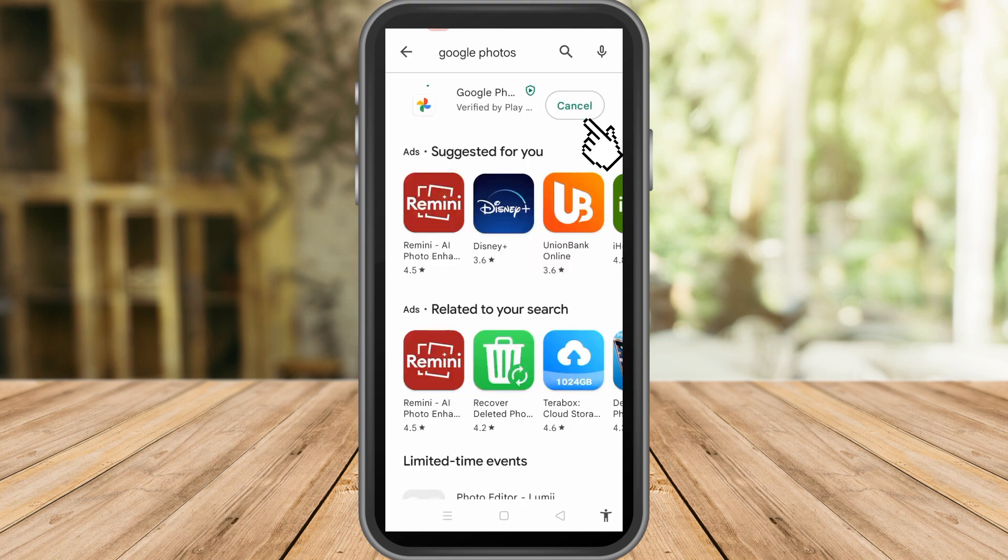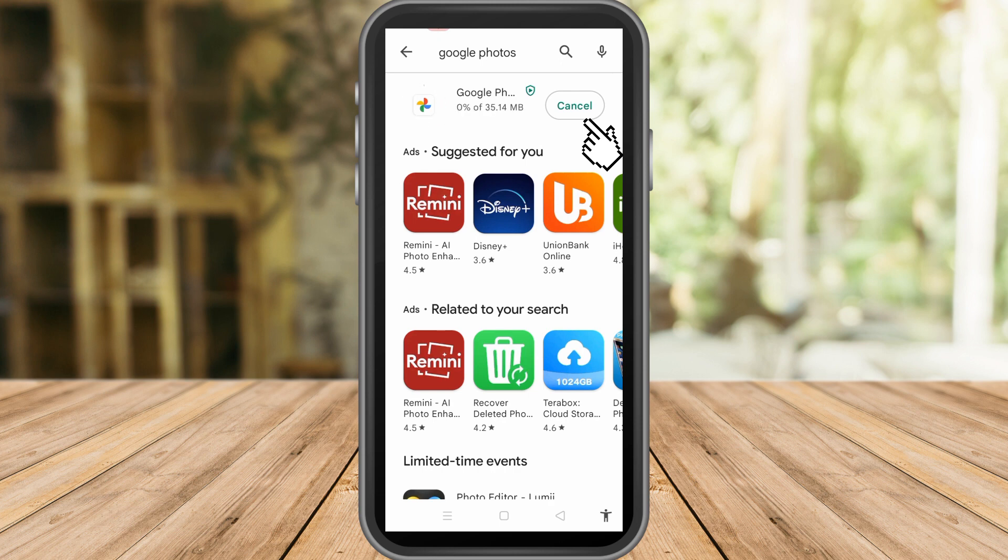Once you're done, just click Open and it will take you directly to your Google Photos.